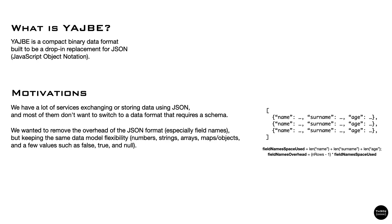YAJBE is a compact binary data format built to be a drop-in replacement for JSON. The main motivation was to reduce the overhead of JSON format in terms of performance, space, and memory used.